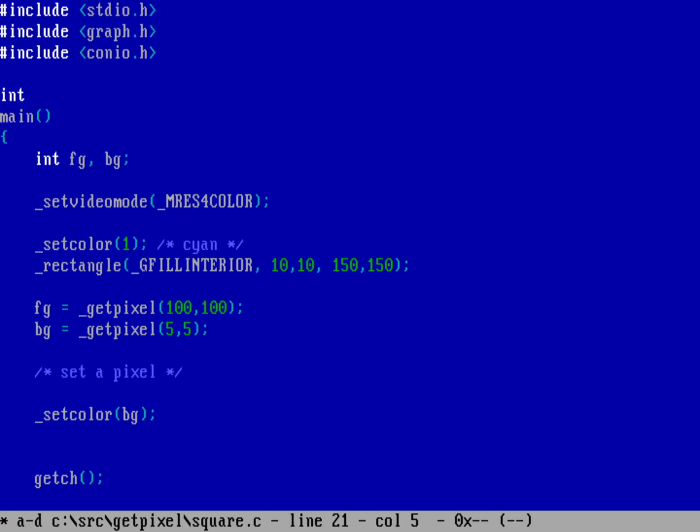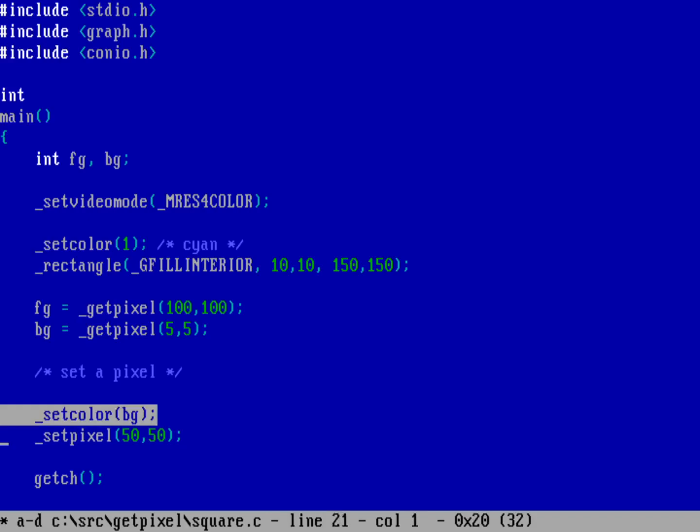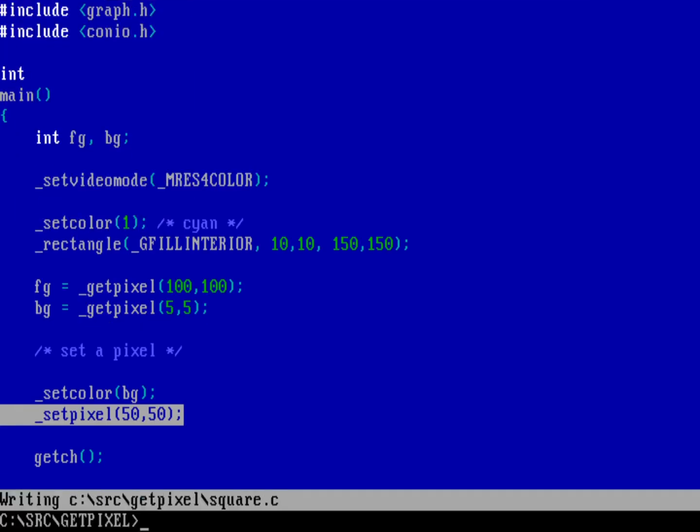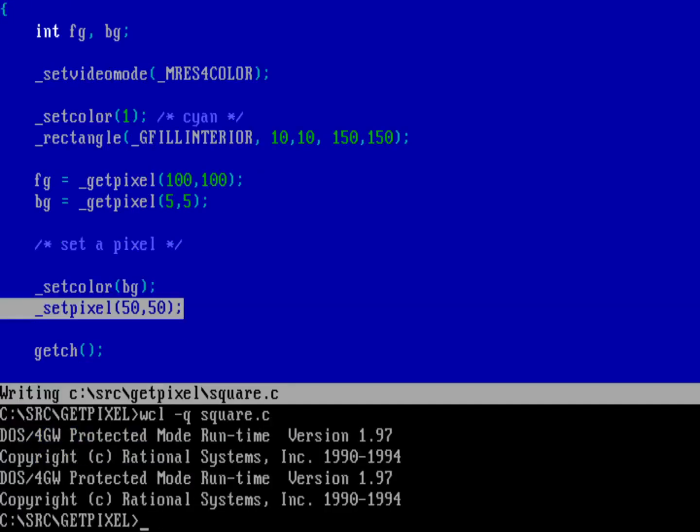Getpixel will get the color of a specific pixel coordinate on screen, and to set the color of a pixel once we've set the color we use setpixel. We'll do this at 50, 50 which is inside the square in the upper left side. So we're setting the color to whatever bg was, which was zero, and now we're setting the color of a pixel at 50, 50 inside the square. I'm putting this in low resolution CGA so we can actually see that dot. Let's save and quit.